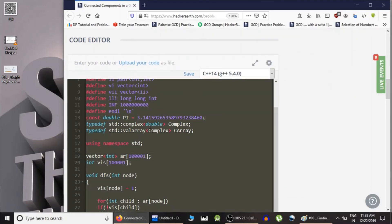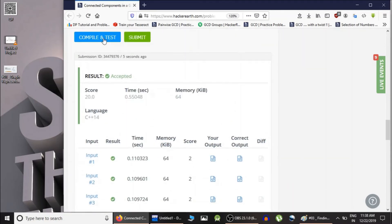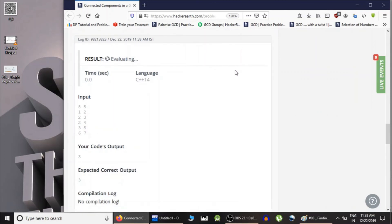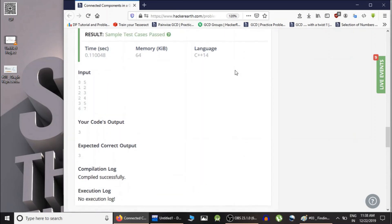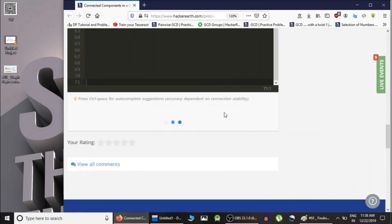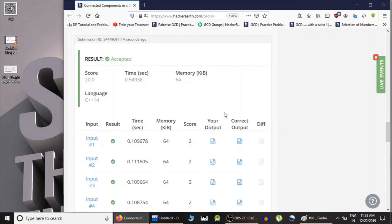Let's submit this and see whether our approach is correct. As you can see, the sample test cases are passing, so let's submit it — and yes, we got all the marks! This is how you count the total number of connected components. Thank you for watching. I suggest you go through the code by yourself. I'll post the link to the question and solution in the description. There is also one more related problem and I'll post the link to that as well. Thank you guys for watching, keep going!